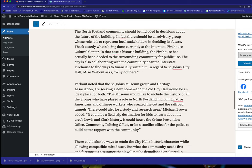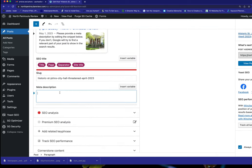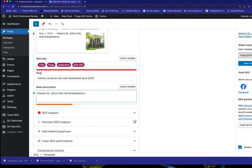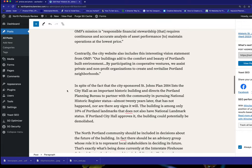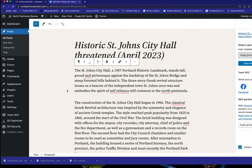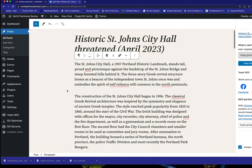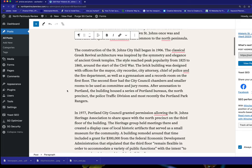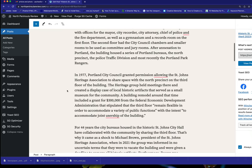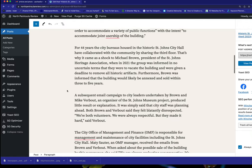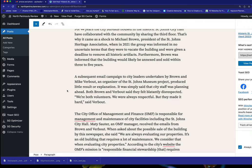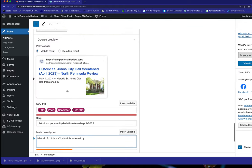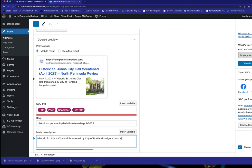And we'll just take part of this. Okay, historic St. John's City Hall threatened by what? Let's find out what's threatened by. Okay. Written by City of Portland. Budget constraints maybe. Budget cutters. Let's do that.